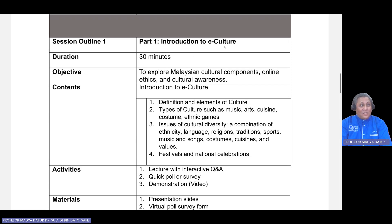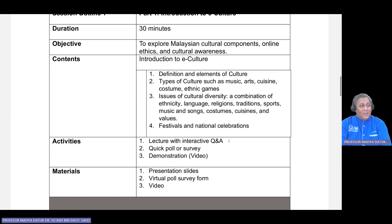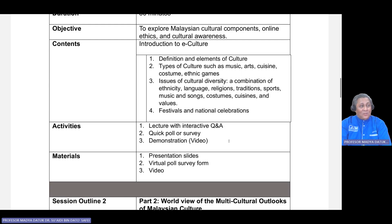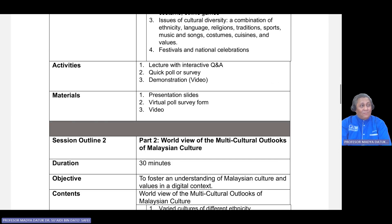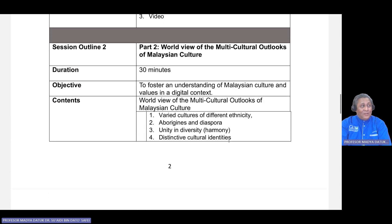Part one will be the introduction to e-culture, containing the definition and elements of culture, the types of culture, and issues of cultural diversity between different ethnicities. This covers a combination of ethnicity, language, religion, tradition, sports, music and songs, costumes, cuisines, food, and values, as well as festivals and national celebrations. Activities will include not only lecture Q&A, but also a straw poll or quick poll, survey, and a demonstration video.